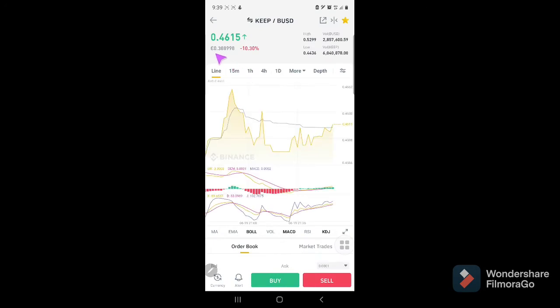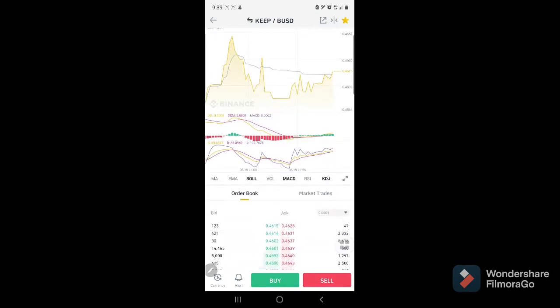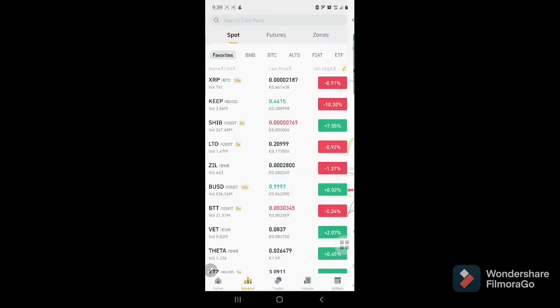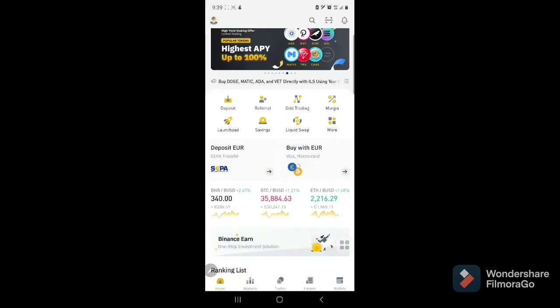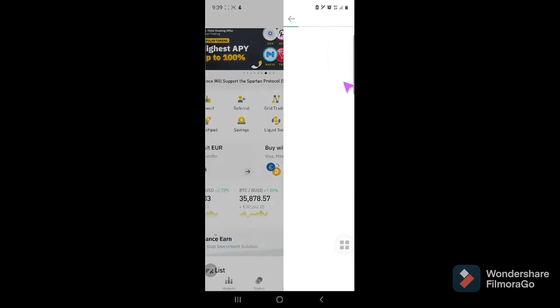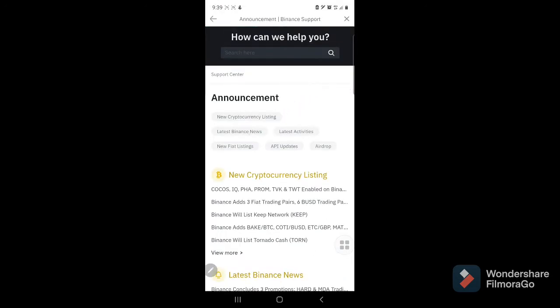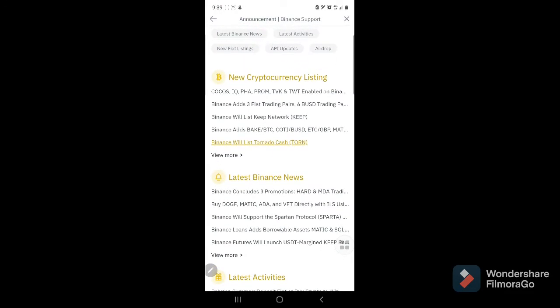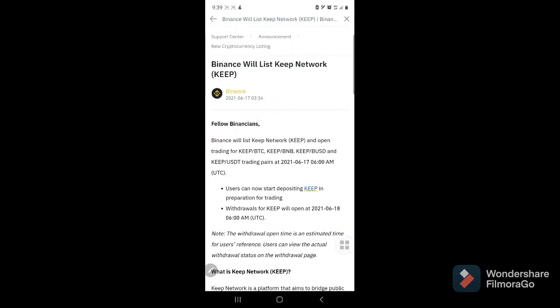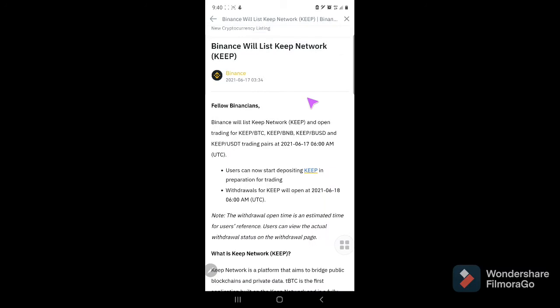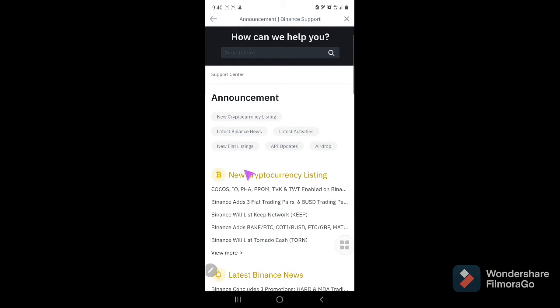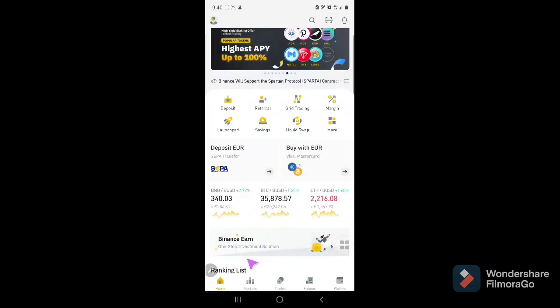From zero to 0.38898, which started to be open last... I forgot the date, so we'll check the date when was Keep announcement. It started around two days ago, June 17. This is the worth of Keep now.